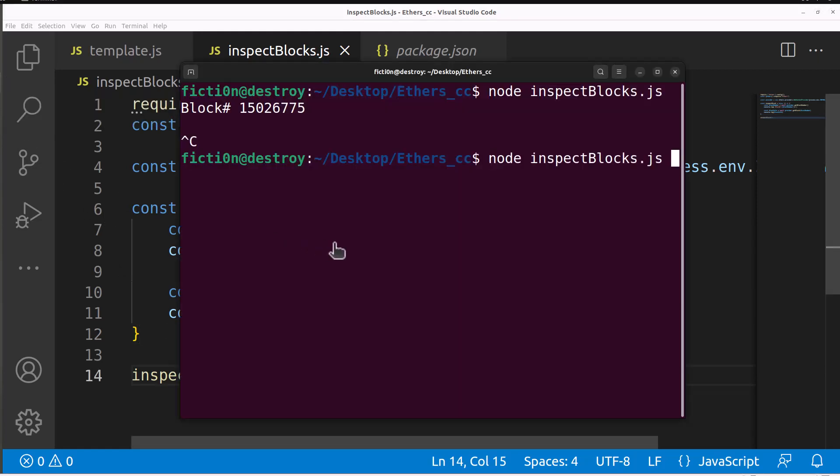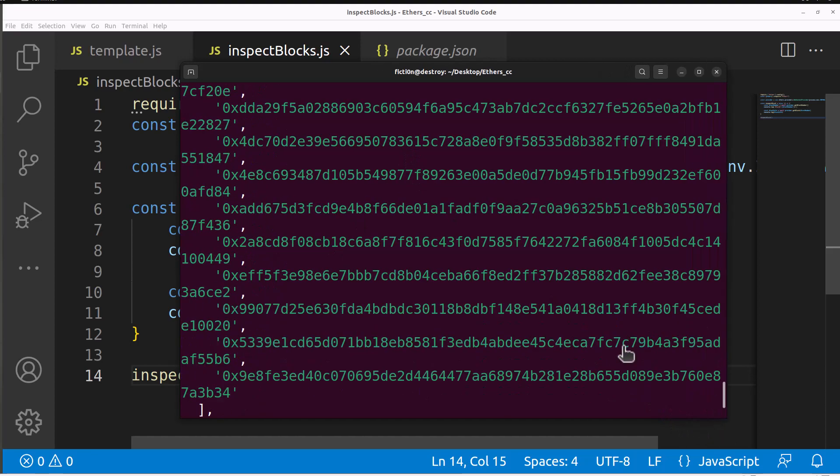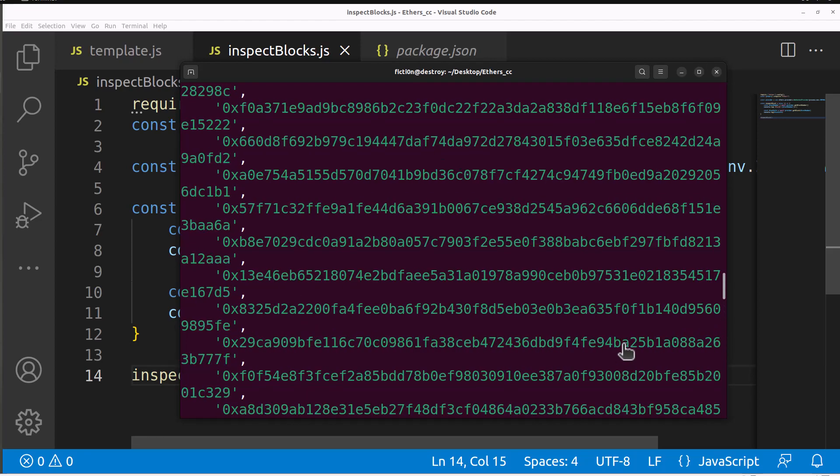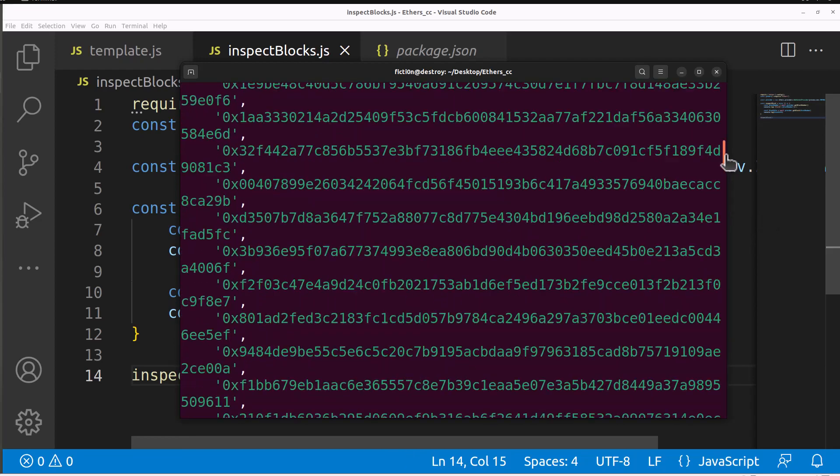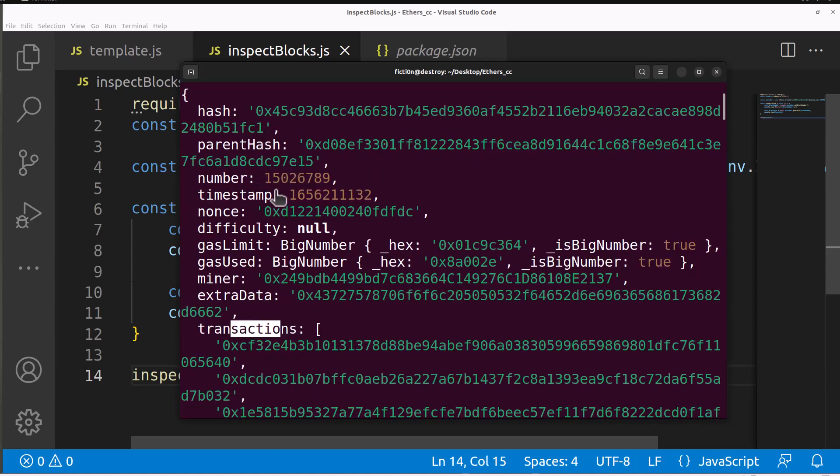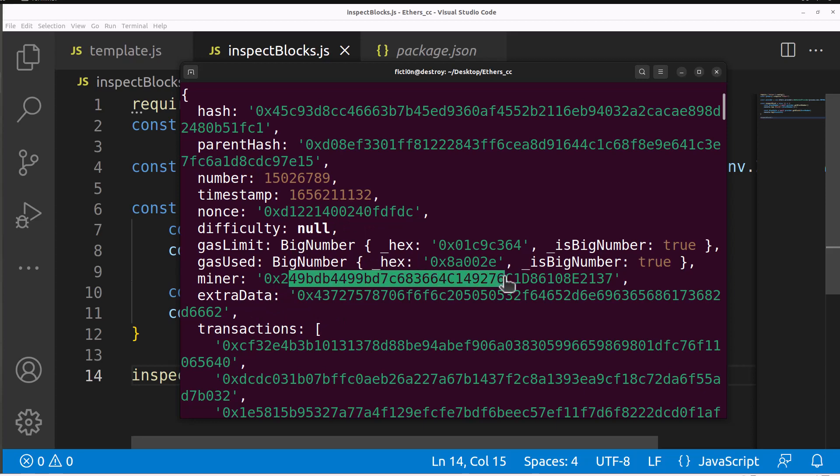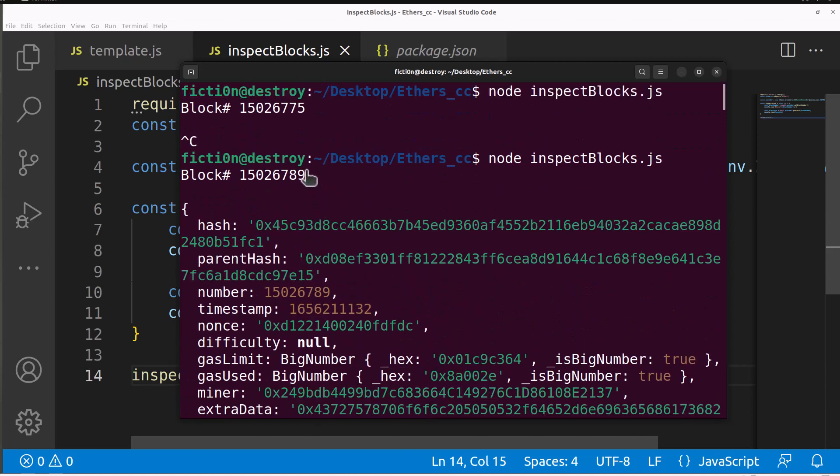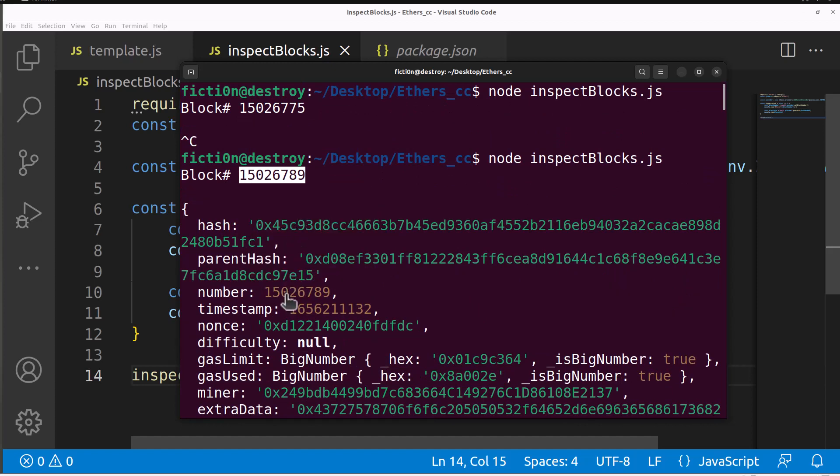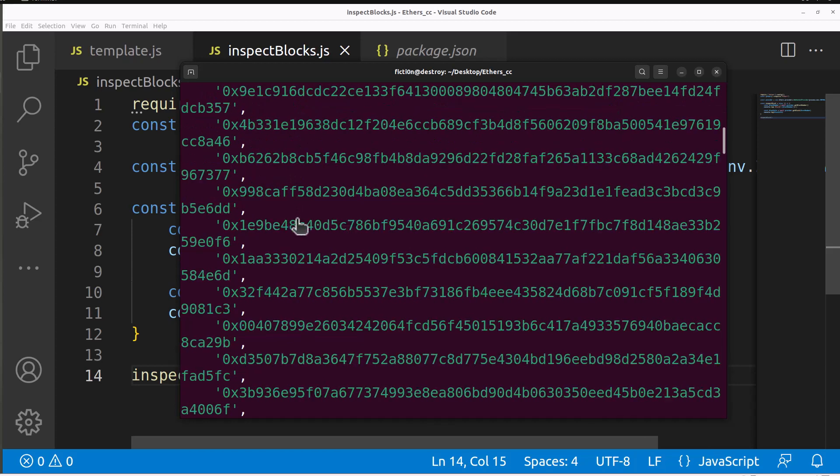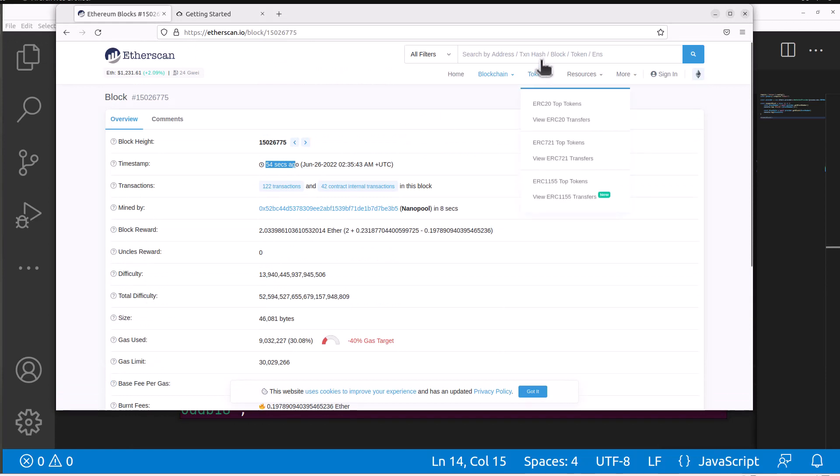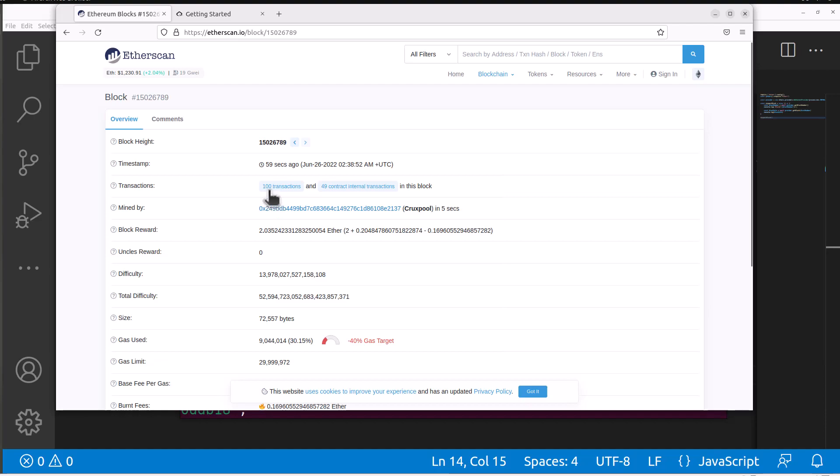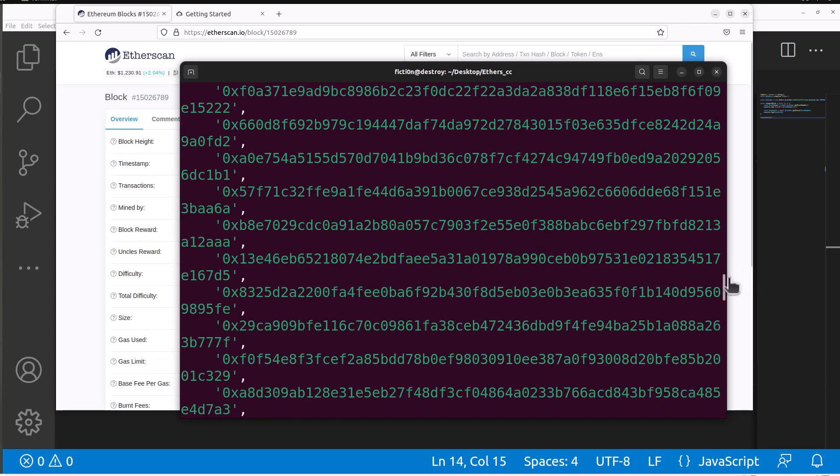Let's actually try this out now. Node inspect block.js and we have our block info. I'm going to scroll up, these I believe are all the transaction hashes from our actual block. Here's all the transactions, here's our block number, here's the time stamp when it happened, here's the nonce that was used, here's the miner that posted that. If we look up that block number we can correlate that data. We have block number 15026789 and we have 100 transactions printed out.